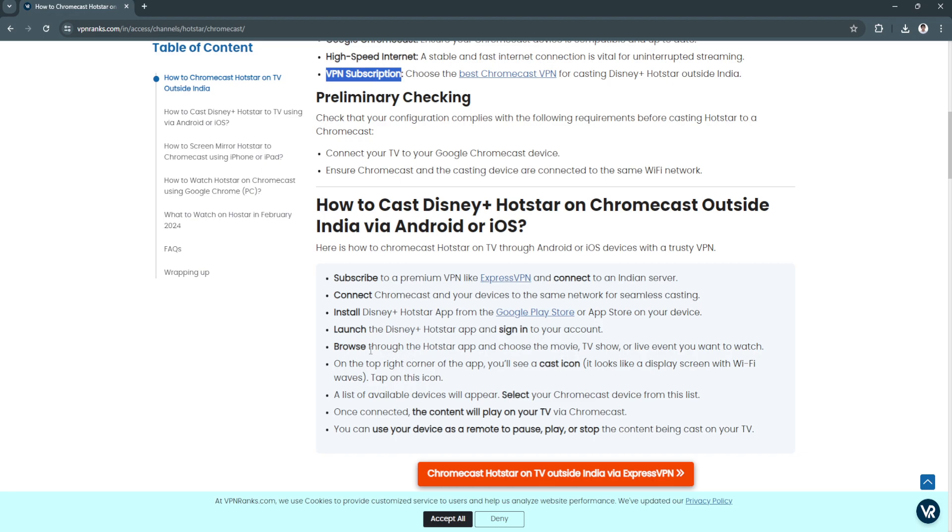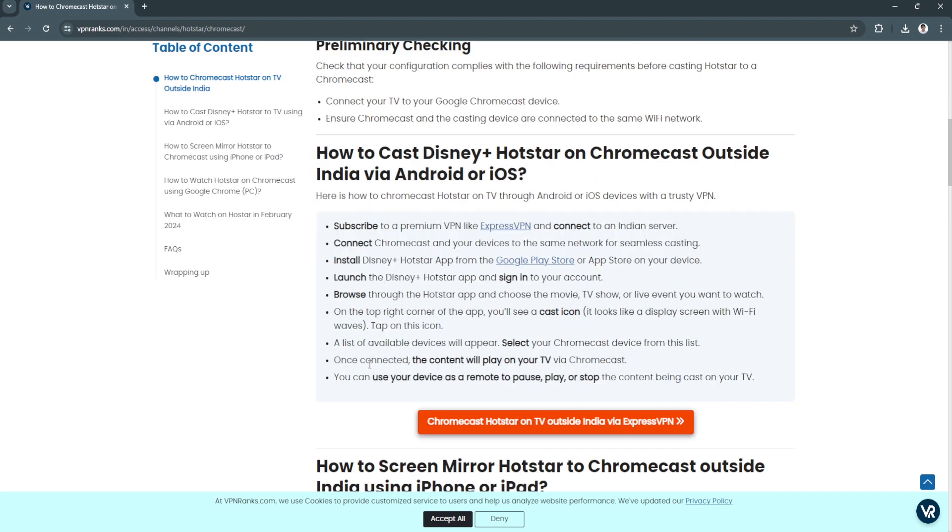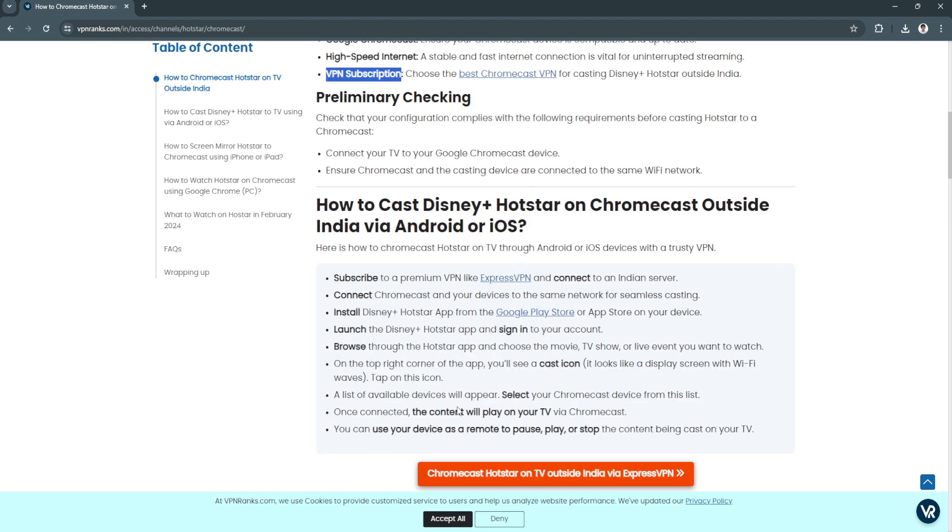Browse through the Hotstar app and choose the movie, TV show or live event you want to watch. On the top right corner of the app, you'll see a cast icon that looks like a display screen with WiFi waves. Tap on this icon. A list of available devices will appear. Select your Chromecast device from this list.